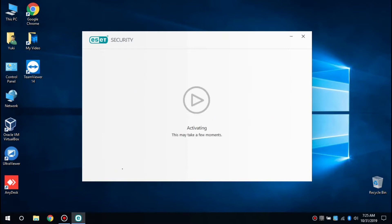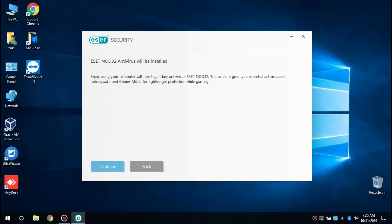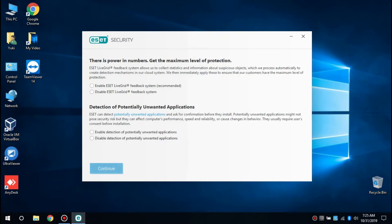Next, click Activate, then click Continue and select Enable ESET NOD32 LiveGrid and select Enable Detection.